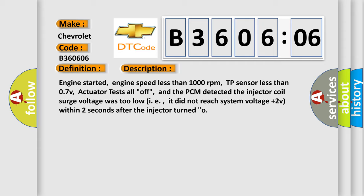Engine started, engine speed less than 1000 revolutions per minute, TP sensor less than 0.7V, actuator tests all off, and the PCM detected the injector coil surge voltage was too low, i.e., it did not reach system voltage plus 2V within two seconds after the injector turned off.